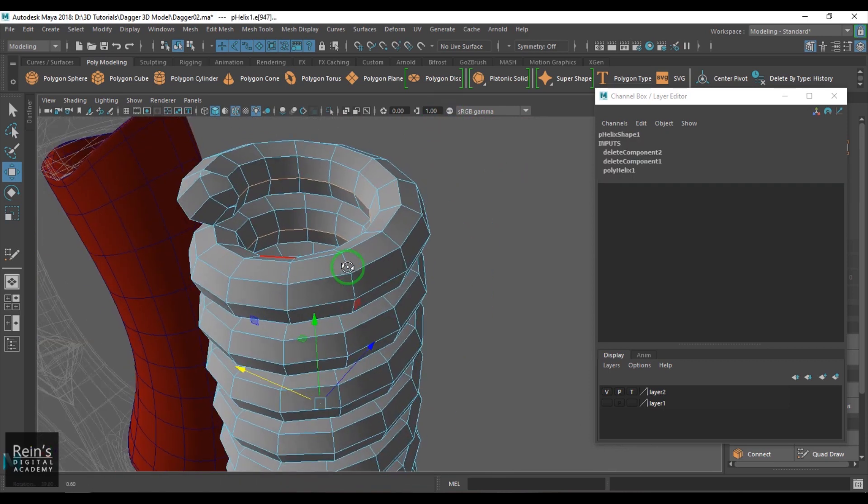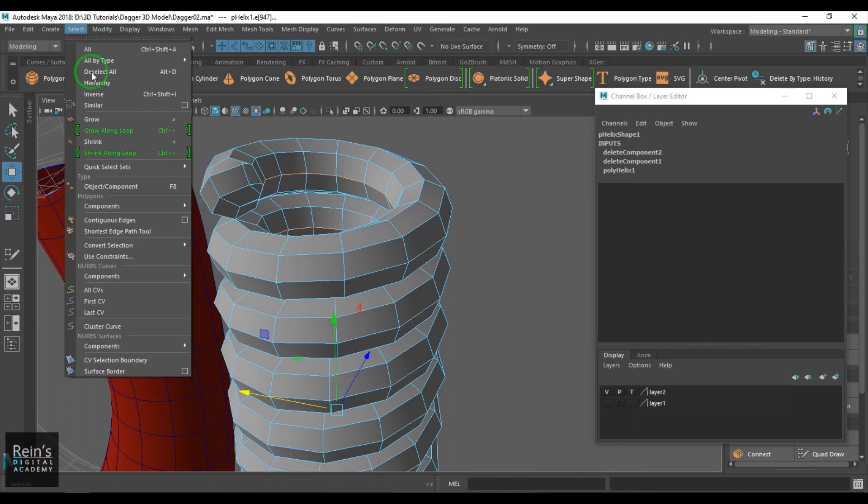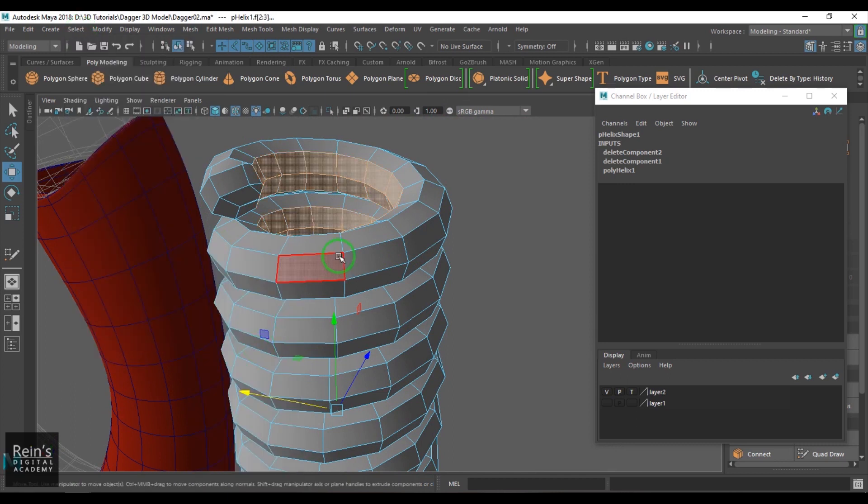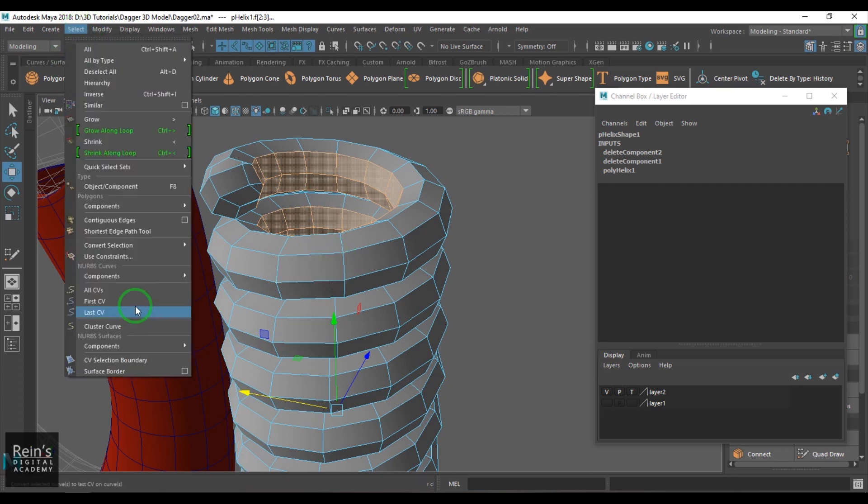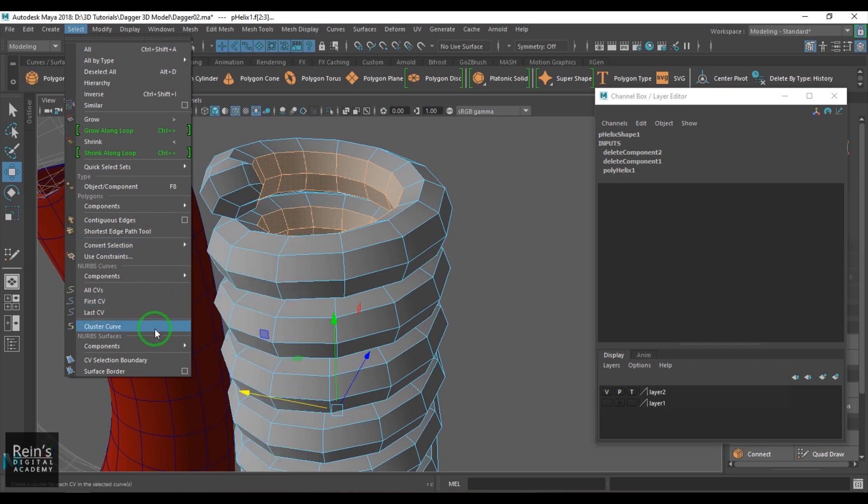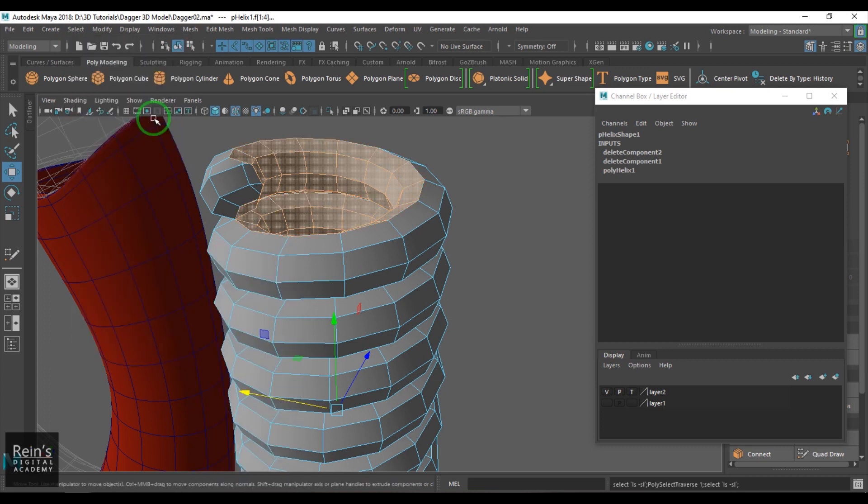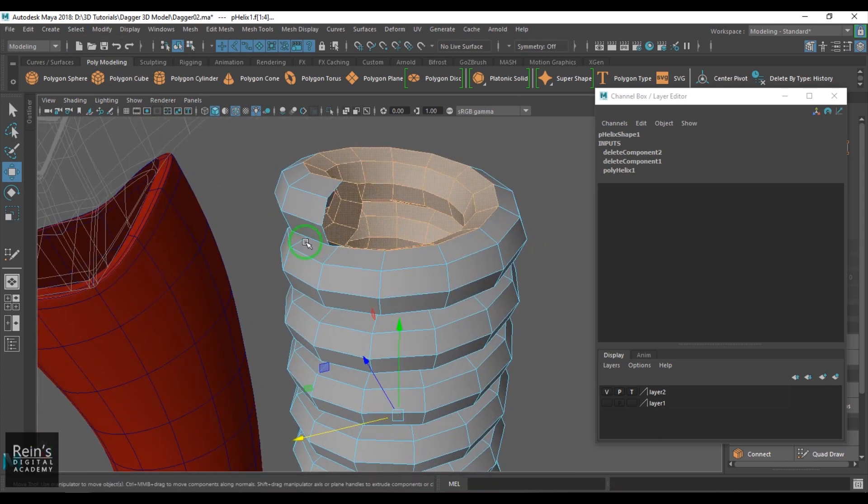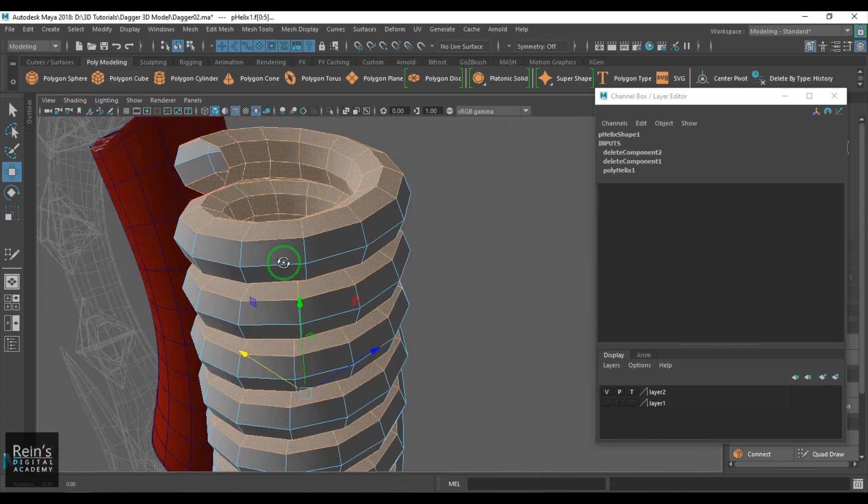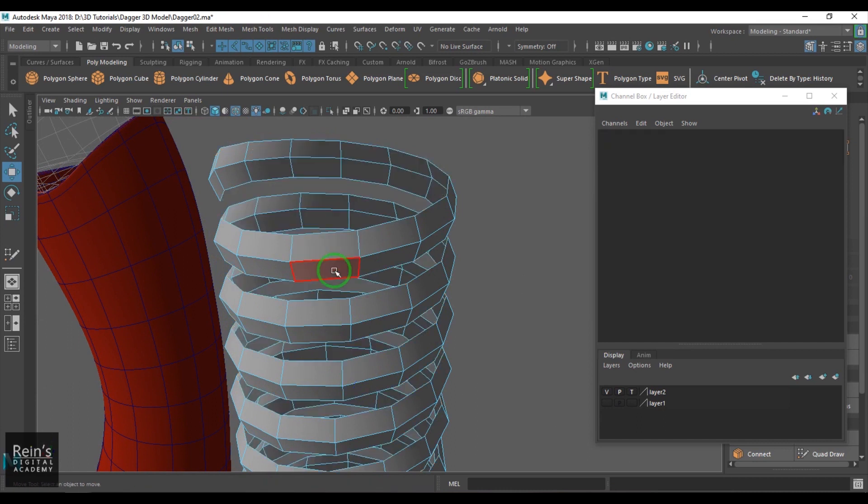I select this line, double click it. I'm just double clicking this line and then go to the convert selection to faces tool. Then grow selection. Go to select and we have this grow selection feature here. Then I can use a shortcut for grow selection for the next step and then just delete it.